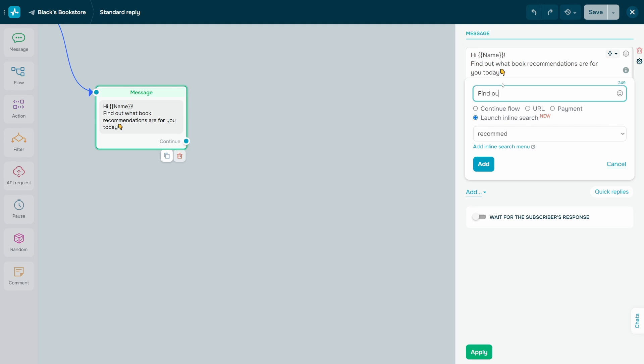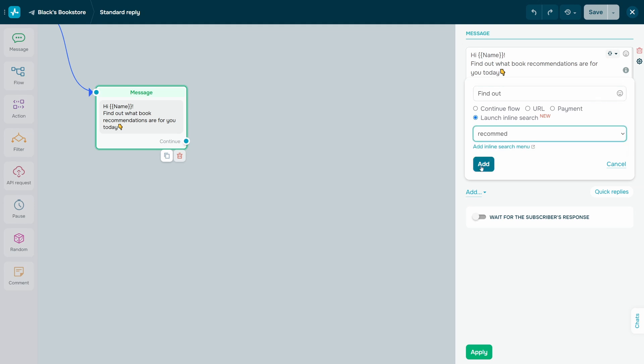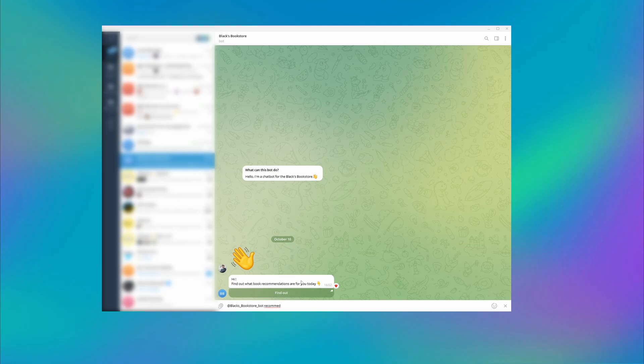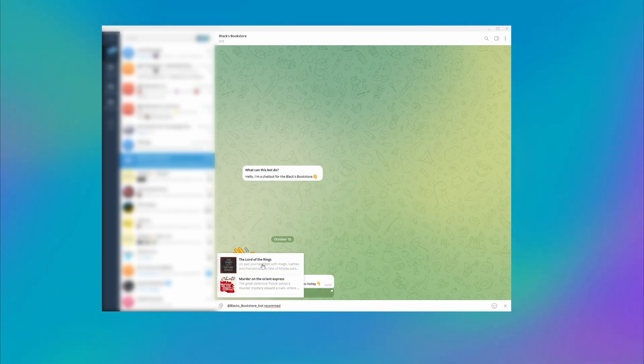Enter a button name and select an Inline Search Menu using a command name. Once a user clicks this button, they will see your Inline Search Menu.